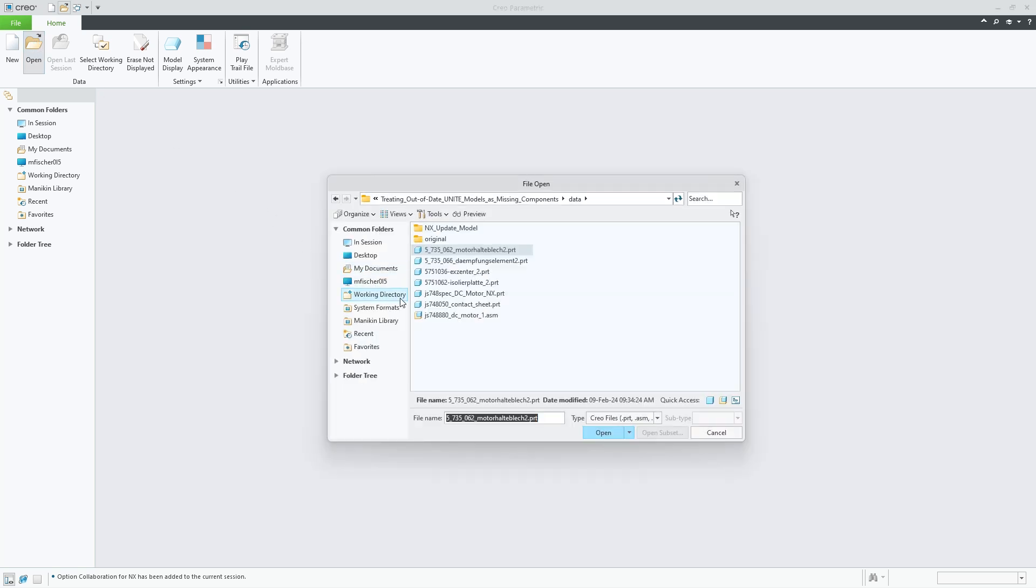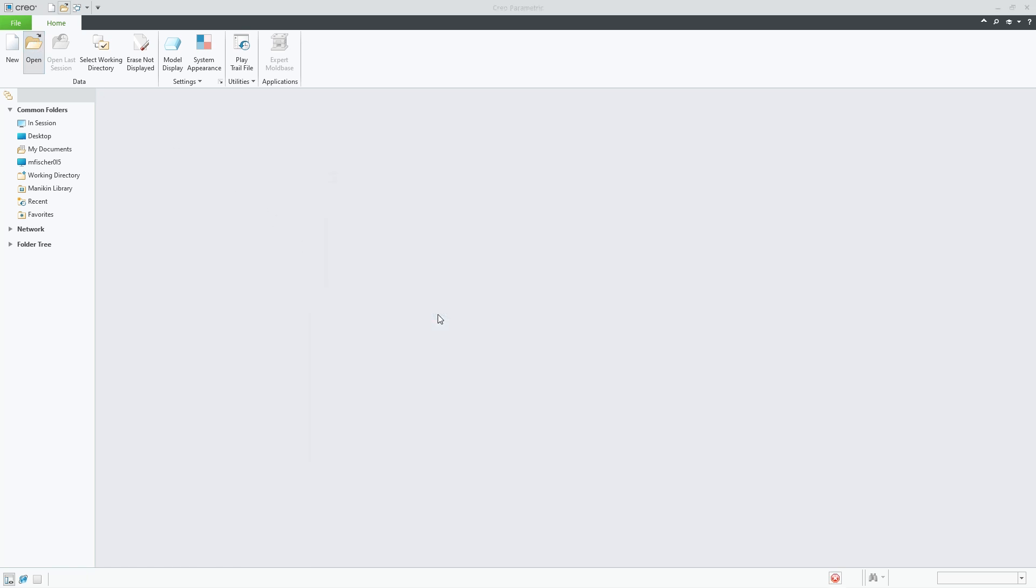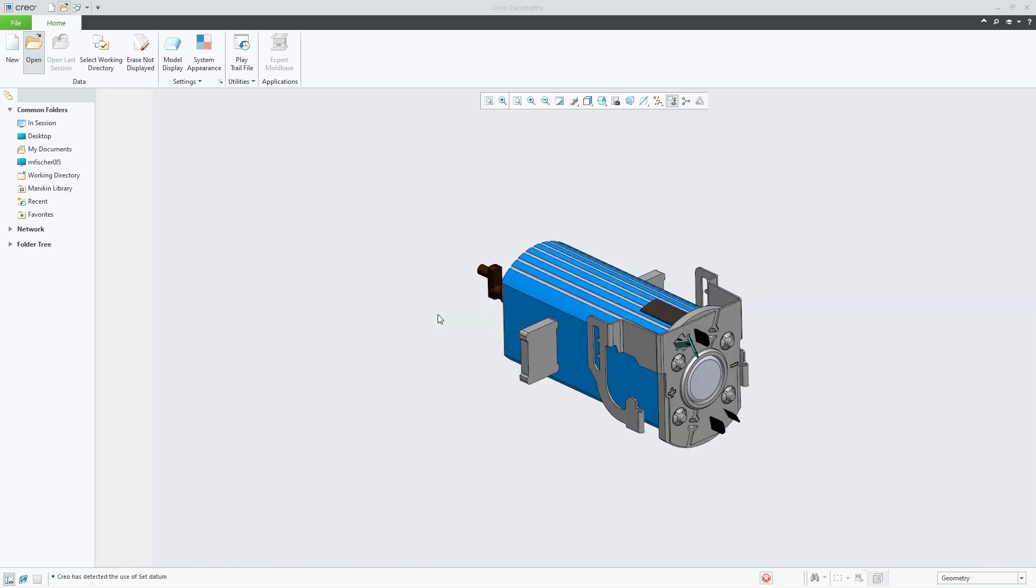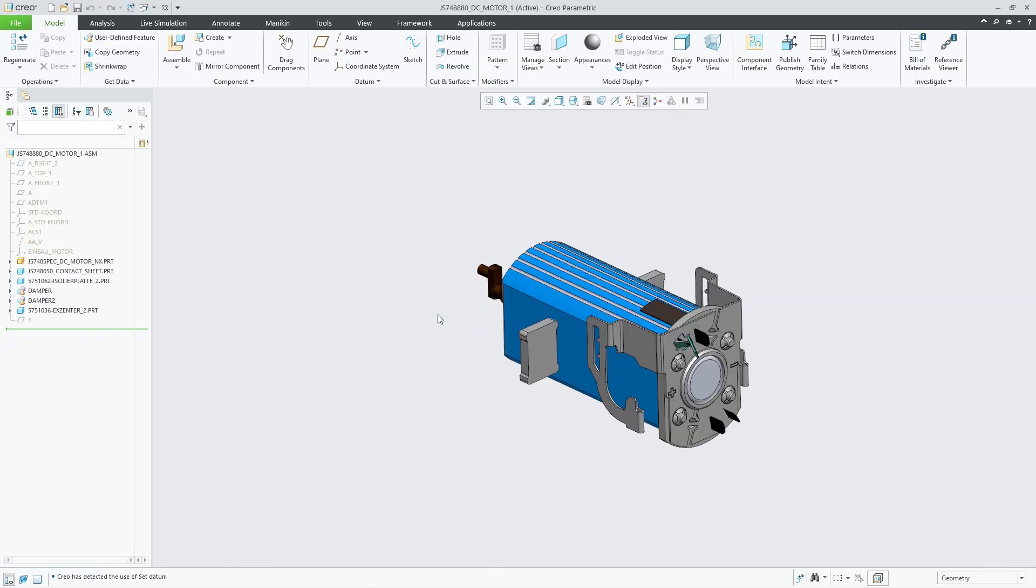If successfully obtained, the user will be able to retrieve the model and have it update successfully in the CREO session.